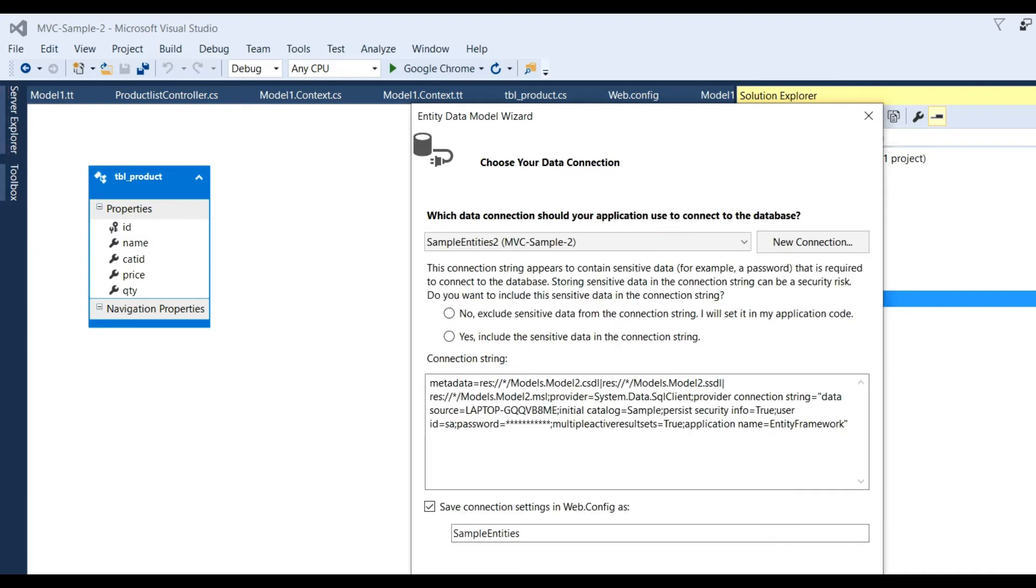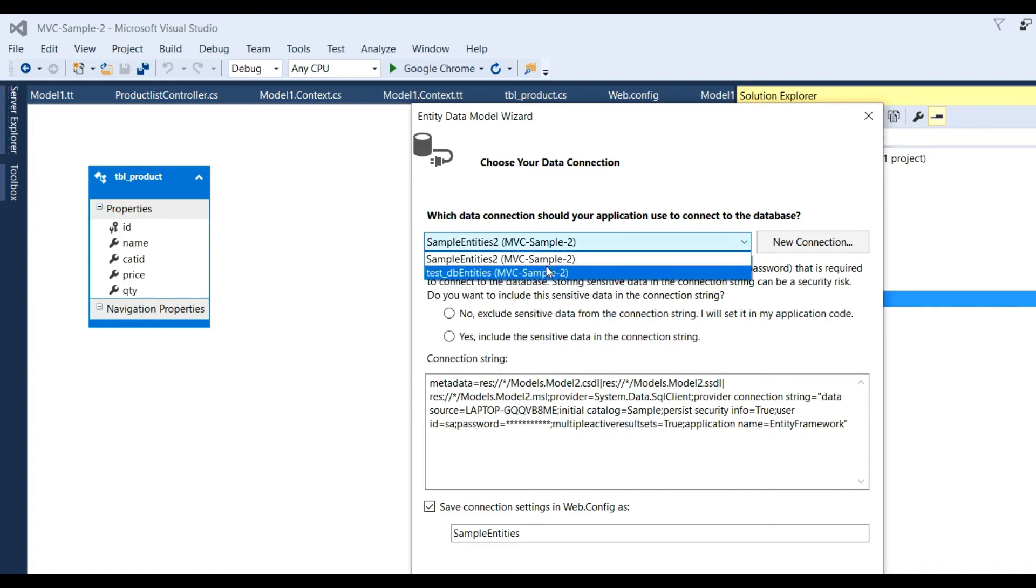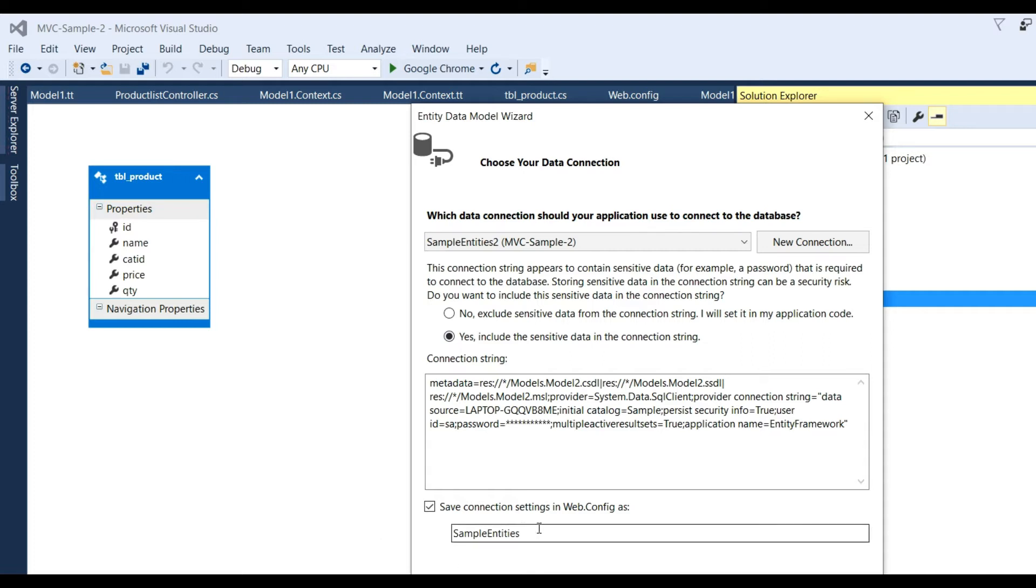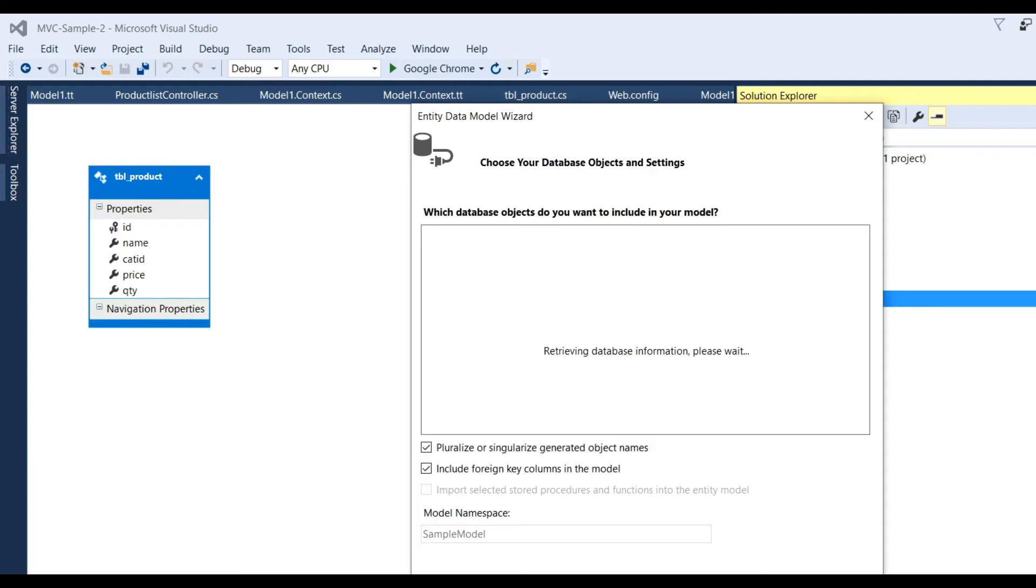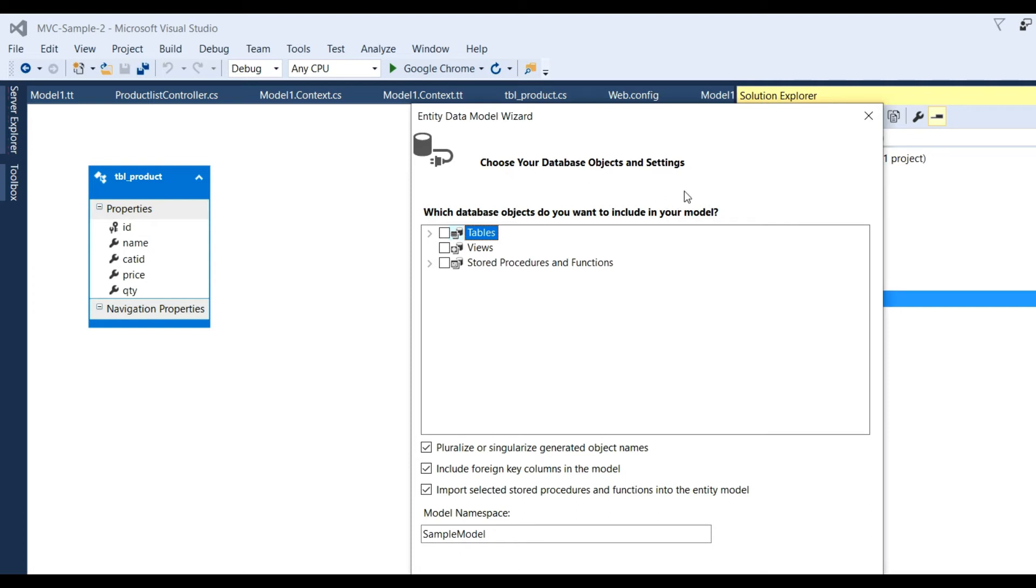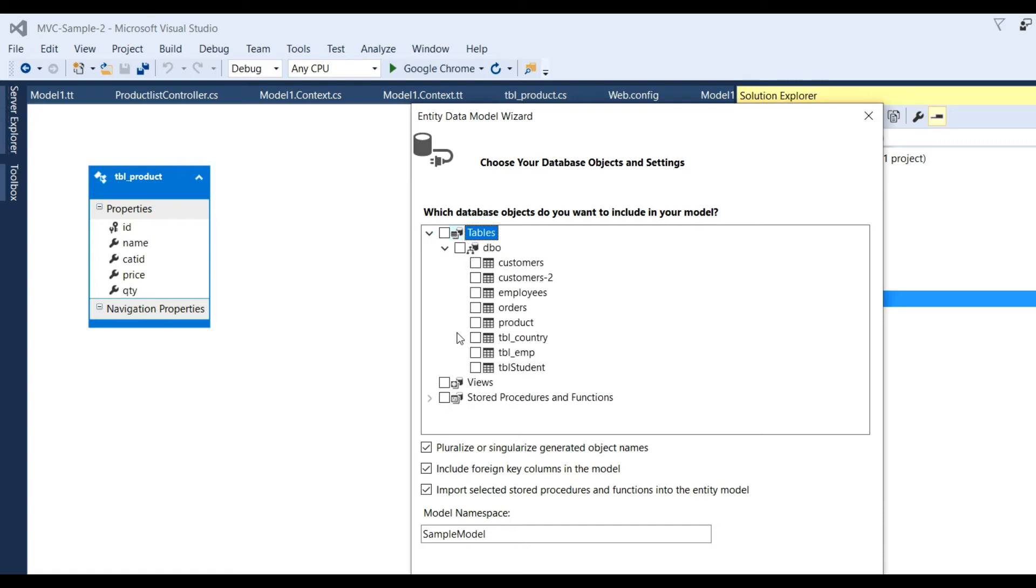You already have the connection named MVC_Sample2. Click Yes button. There is Sample Entities, click Next. Now choose your object and setting - which database object do you want to include in model. Click on Tables and now we want to insert data in table tbl_student. Click on tbl_student and click Finish.